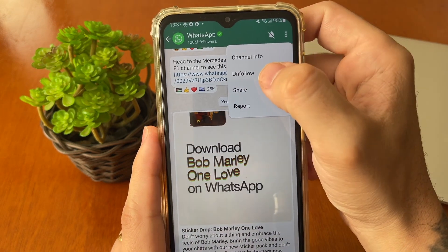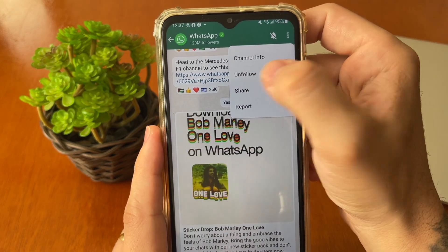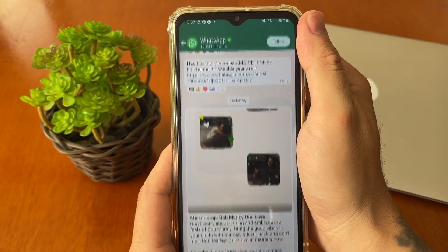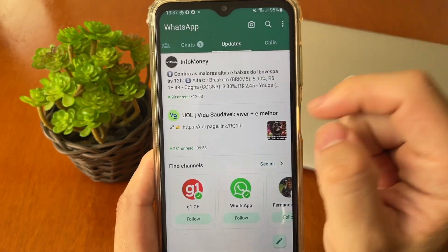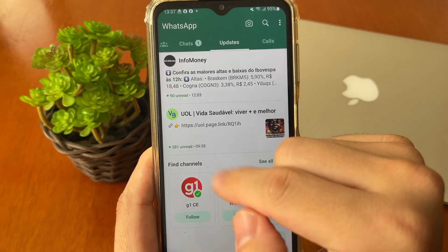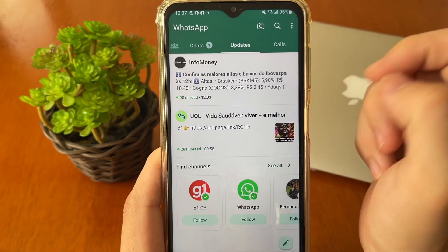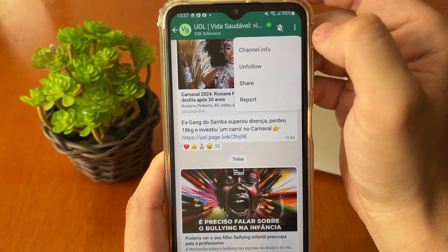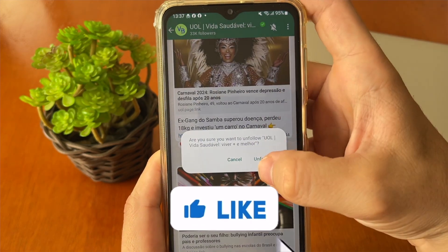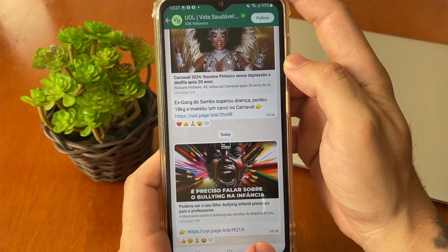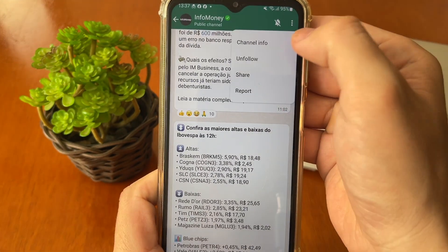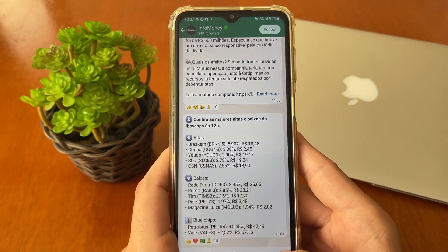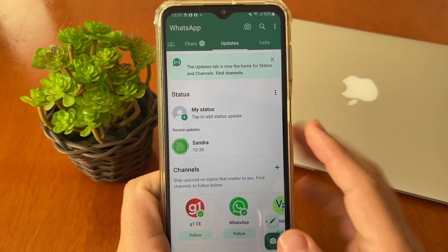After that, tap the three-dot menu at the top right corner and tap 'Unfollow'. Go back to the main screen and repeat this for all channels you are following — tap into each channel, tap 'Unfollow', and unfollow again. You must unfollow all the channels you are following.